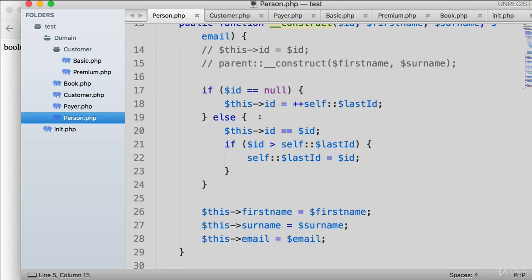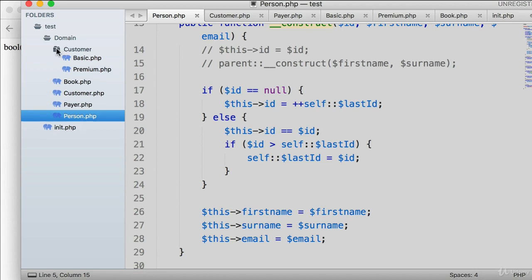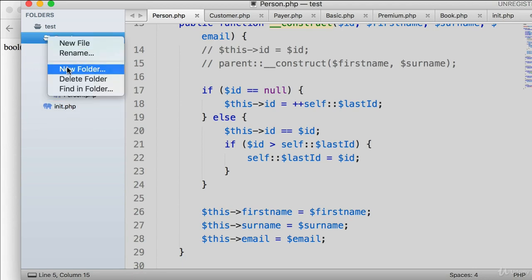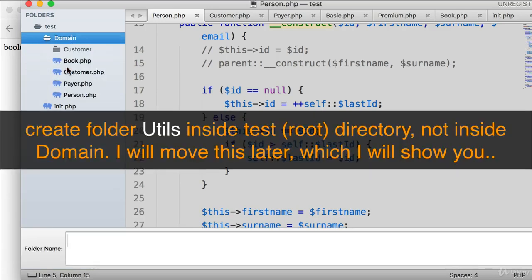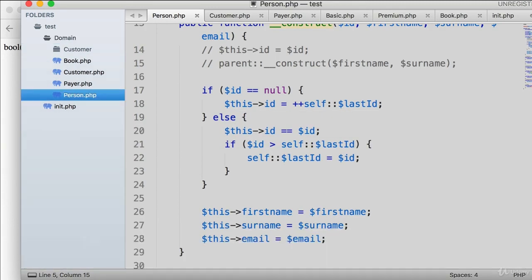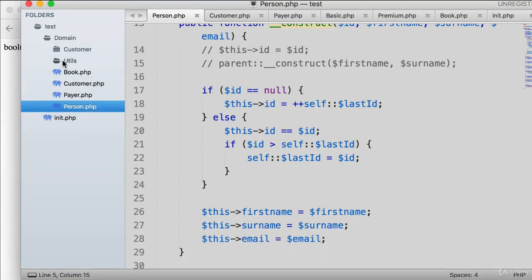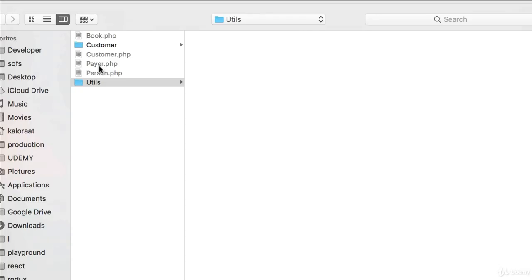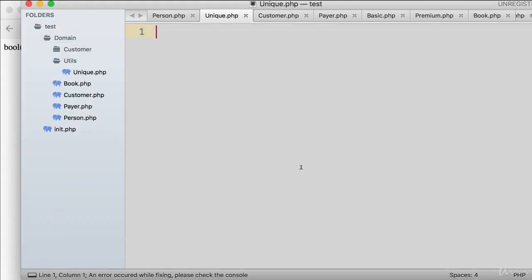What I'm going to do is create a folder and inside that folder create a trait. Inside the domain directory, let's create a folder called 'utils' (utilities). Inside it, let's create a file named unique.php — we want to have a unique ID system. This file is going to be a trait.